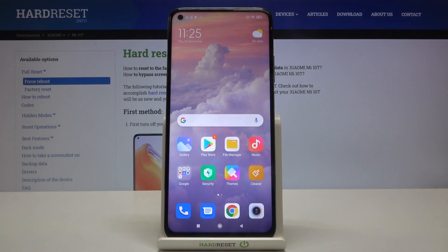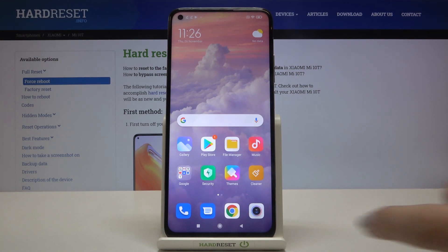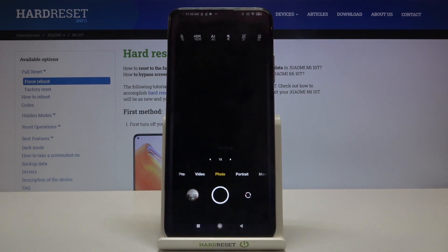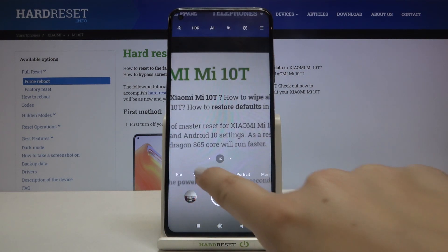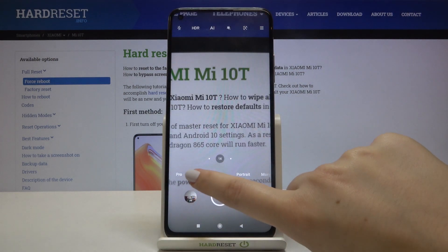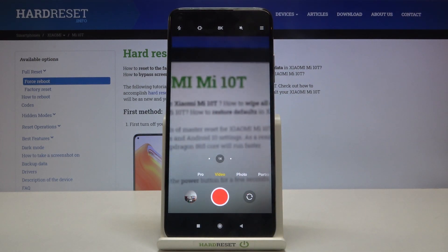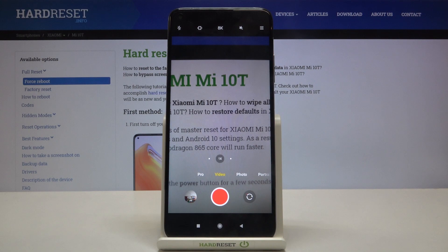Hi everyone, here we've got the Xiaomi Mi 10T and let me show you how to change video resolution on this device. All you have to do is simply open the camera app and make sure that you're on video mode, so simply tap on the video.